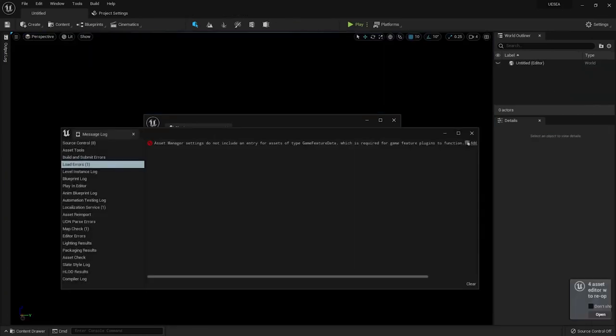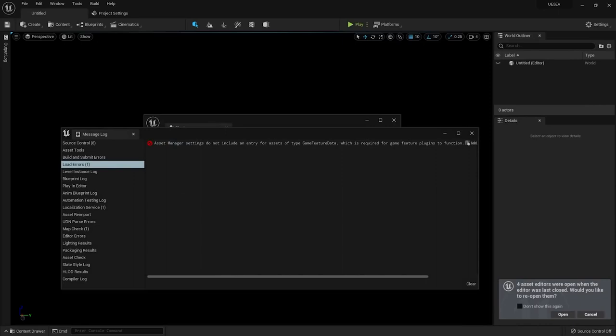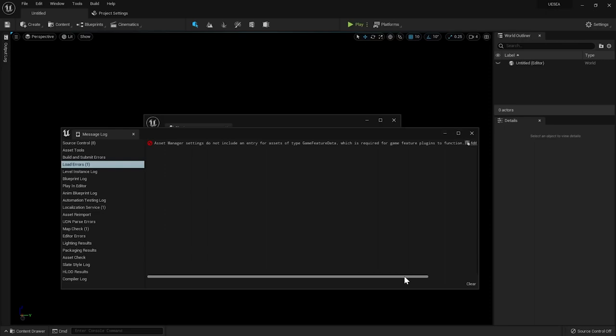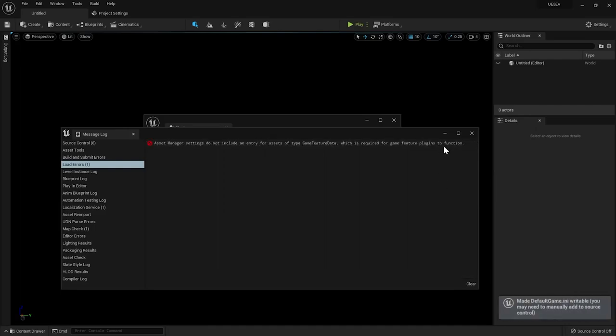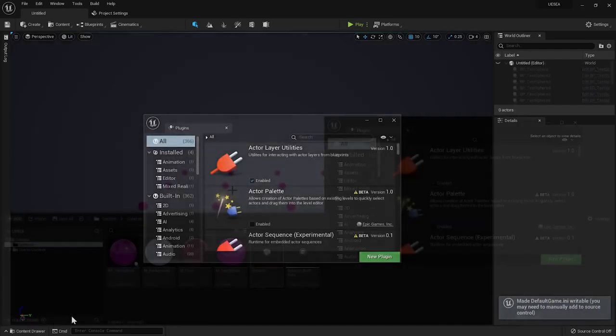Upon editor restart, we will get an error telling us that the game feature data has to be registered as a primary asset type to the asset manager. Don't worry if you're not familiar with the asset manager, the message also contains a useful link clicking which will fix the problem for you.